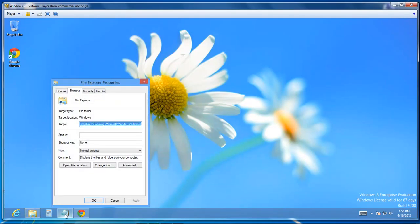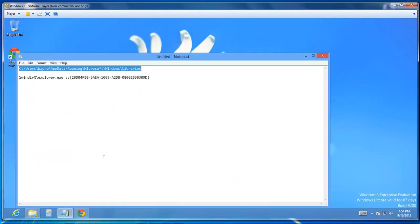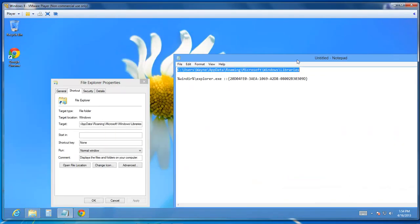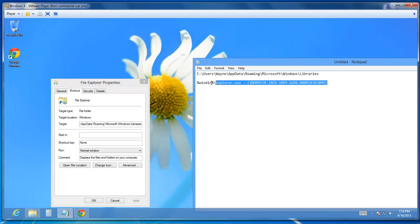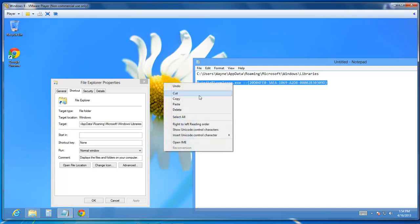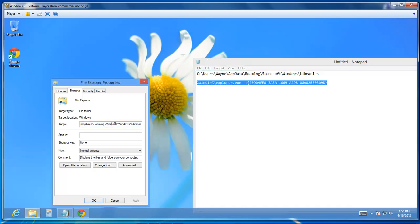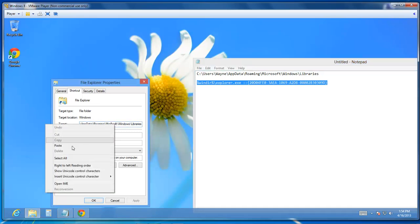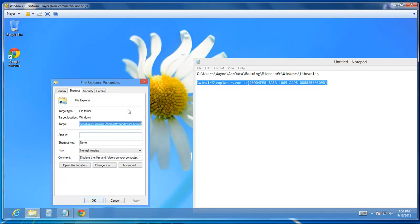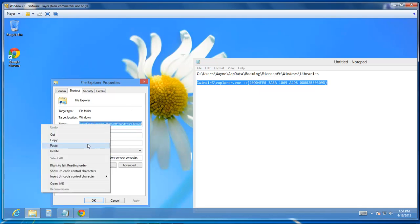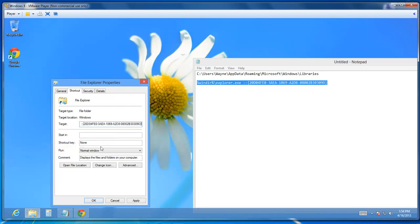As soon as the Properties dialog box opens up, we're going to take this line of code right here, and I will have that in the description below. Right click, Copy, come over here, right click, Select All, right click, Paste.